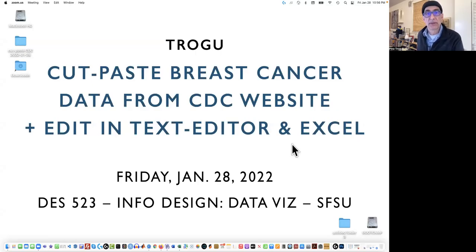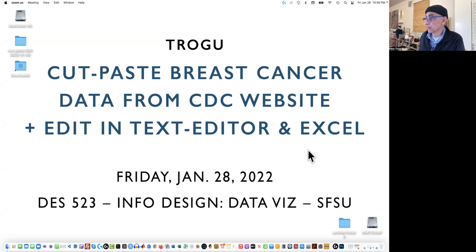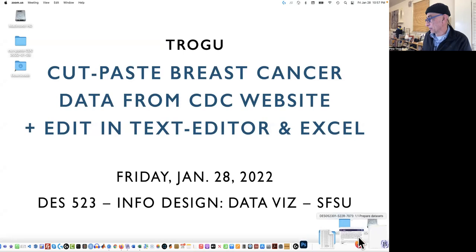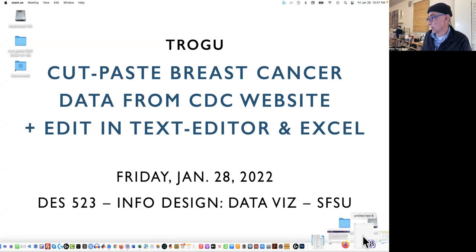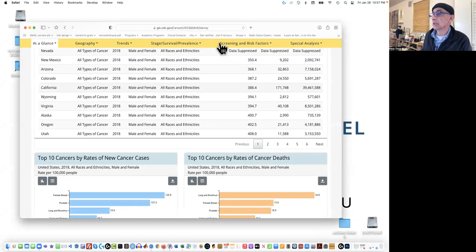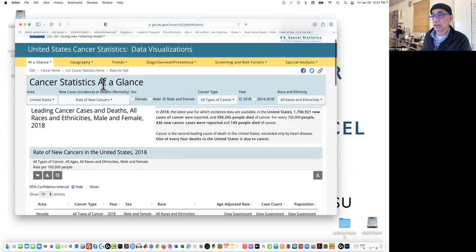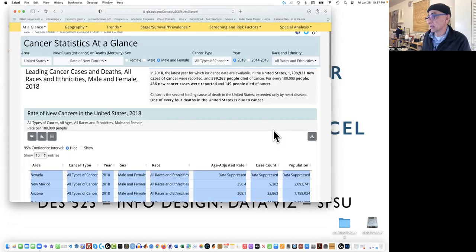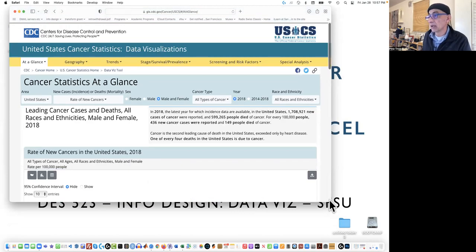Hi everyone. This is Pino Trogo from San Francisco State University. This is the data visualization class, and today we're going to do a little bit of a hack in order to get a data set from the Centers for Disease Control website, because their website was not working in terms of getting a downloaded data set. And when the data set was downloaded, it just didn't include all the stuff that was actually showing on the web page. So instead, we're just going to do a simple cut and paste. The purpose of this data set is for a little exercise where we're going to clean up the data set about breast cancer rates in the United States.